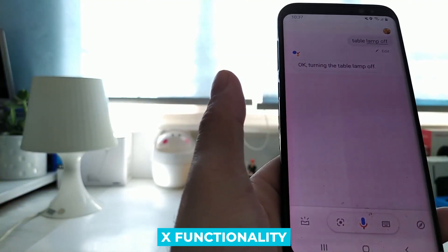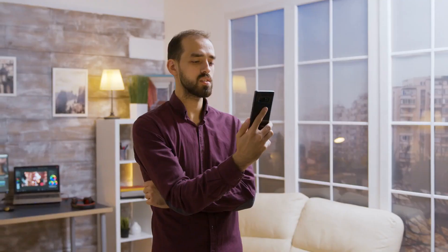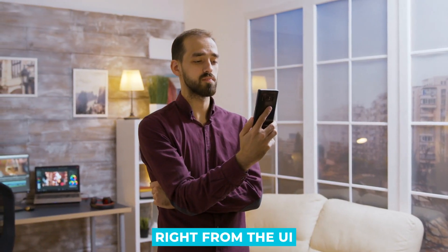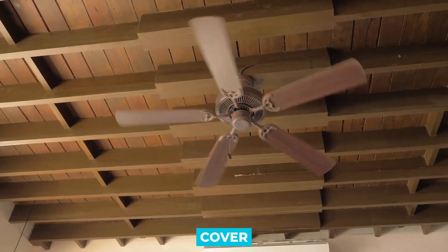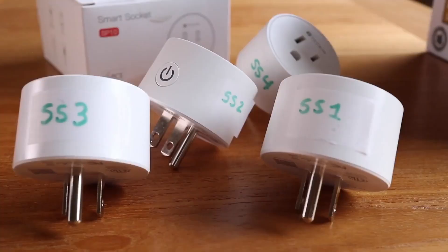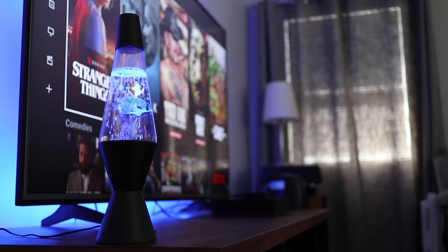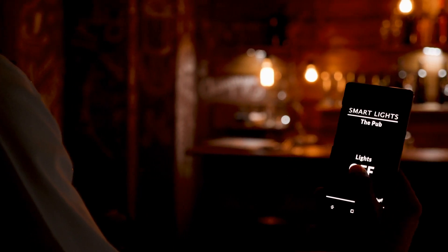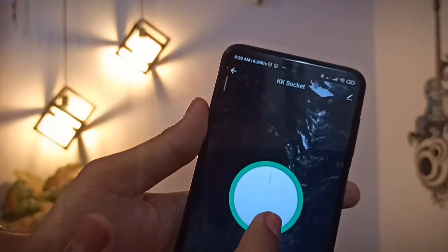The new Switch as X functionality allows you to quickly and simply transform a Home Assistant switch into another type, such as a light or cover, right from the UI. The following types are supported as of this release: cover, fan, light, lock, and siren. For example, if you have a smart plug represented as a switch in Home Assistant but have a desk light connected to it, you can now transform it to a light entity very quickly thanks to the Switch as X integration.